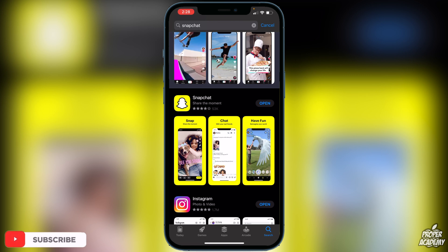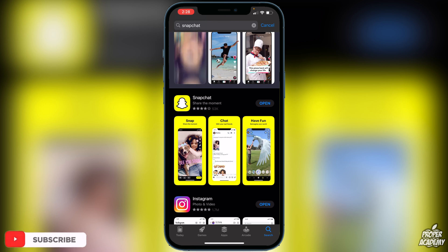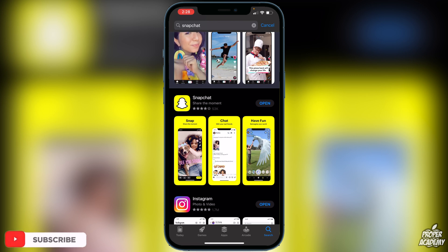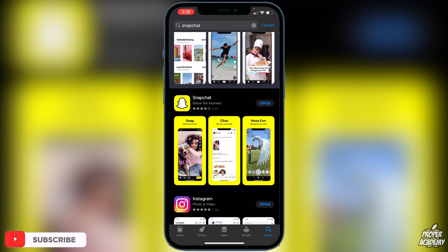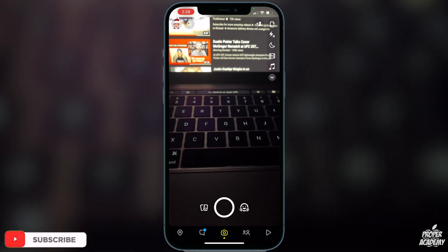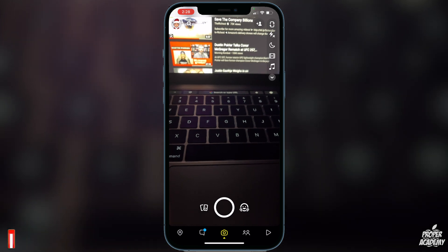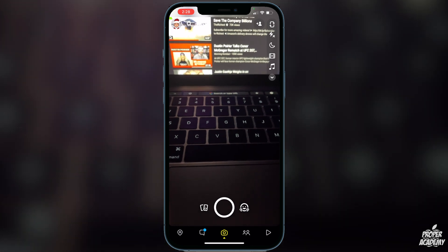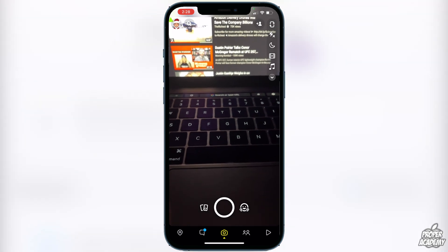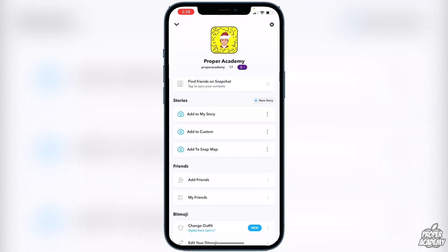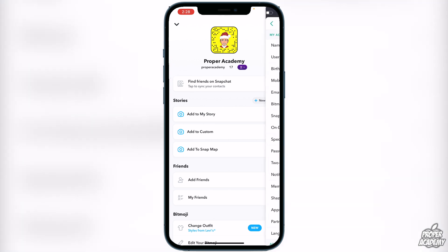You'll know your app is due for an update if it says 'Update' instead of 'Open.' Once updated, open Snapchat and go to the top left corner where you see your profile icon — click on that. Then go to the top right corner where you see the little settings gear and click on that.